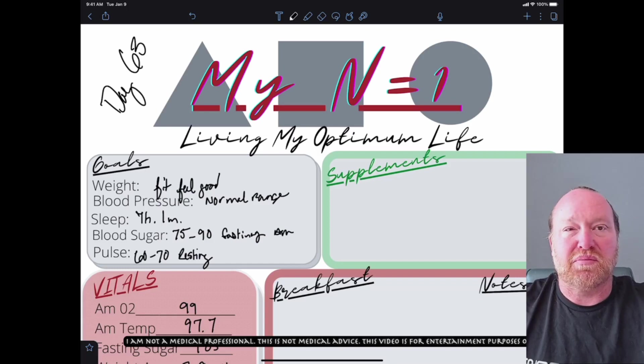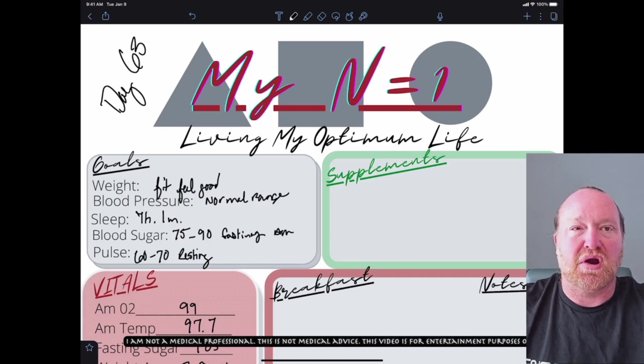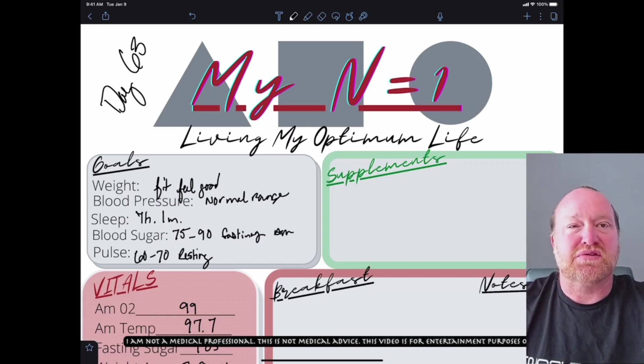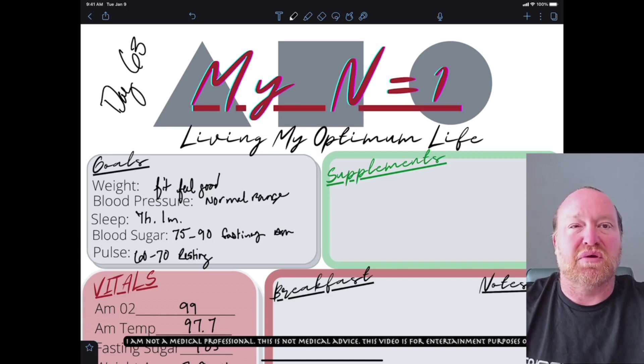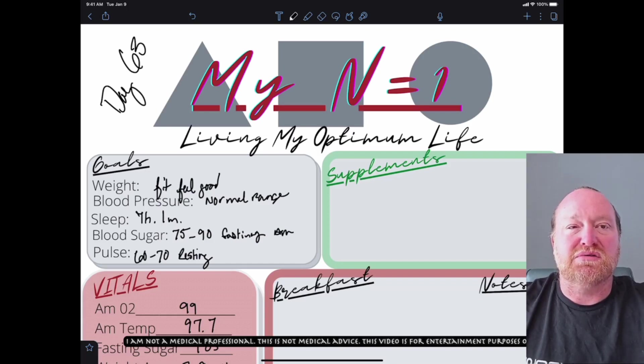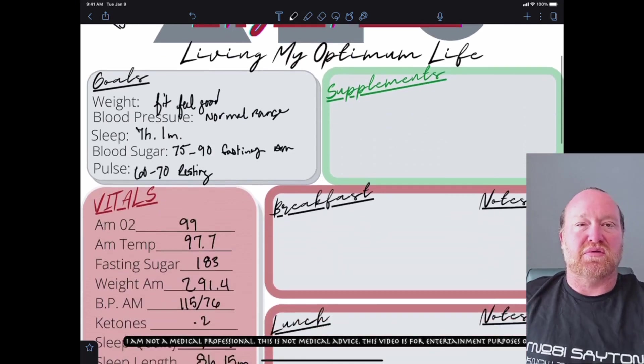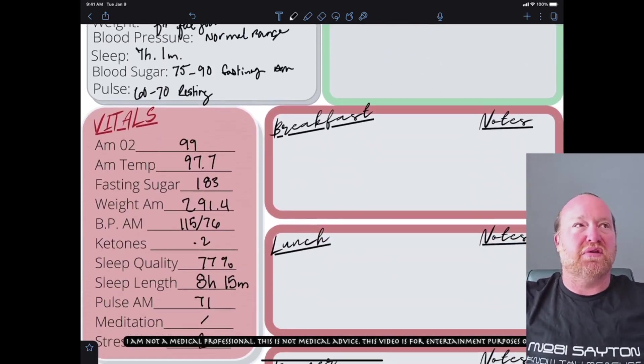My blood pressure in the normal range, which we are at, and sleep at seven hours and one minute on average. That's where I feel the best. My blood sugar between 75 and 90 fasting. My pulse at 60 to 70 resting. Let's go ahead and move right on over in here today.